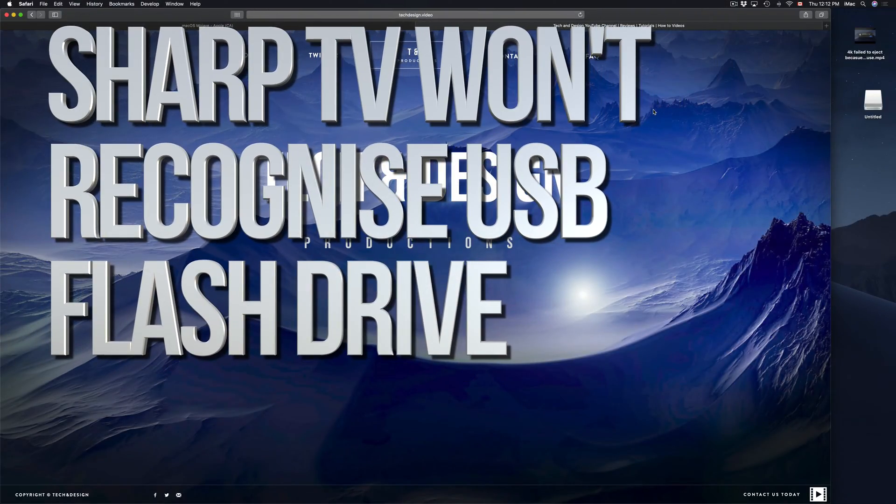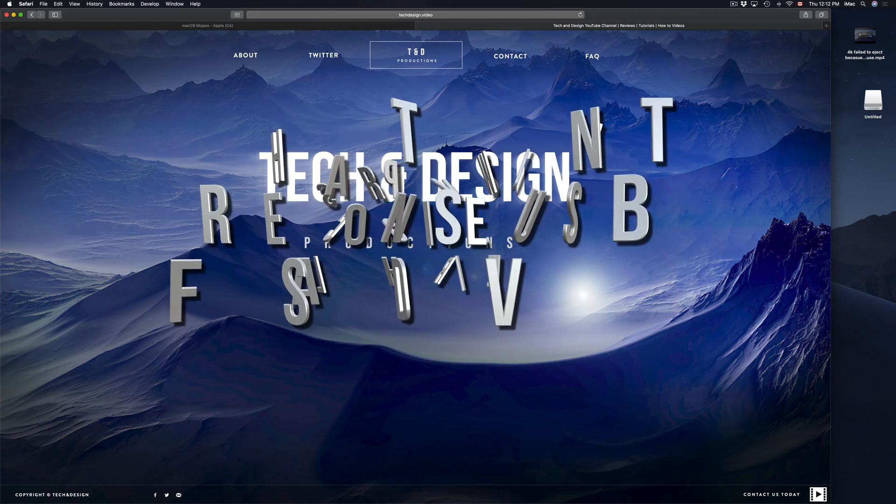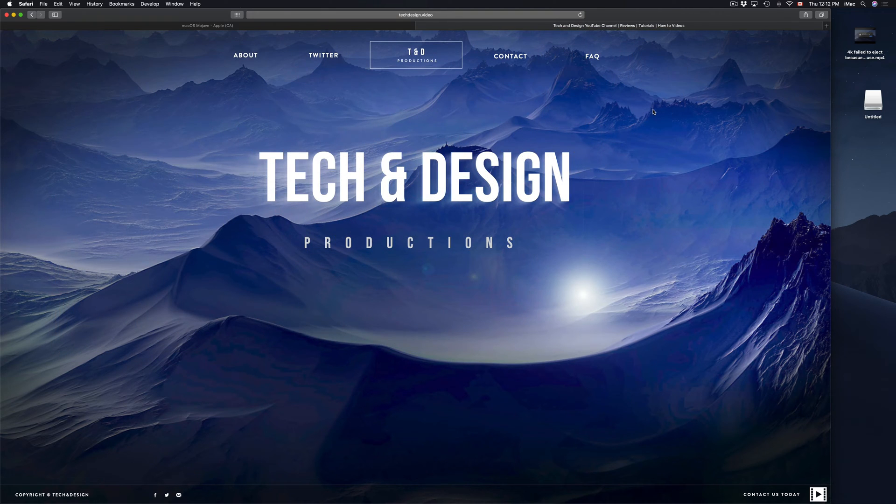Hey guys, on today's episode I'm going to teach you how to format your external hard drive or USB stick to work with your TV.